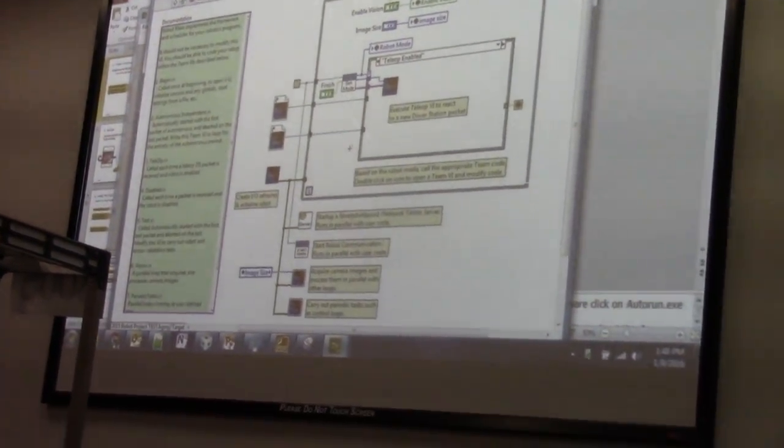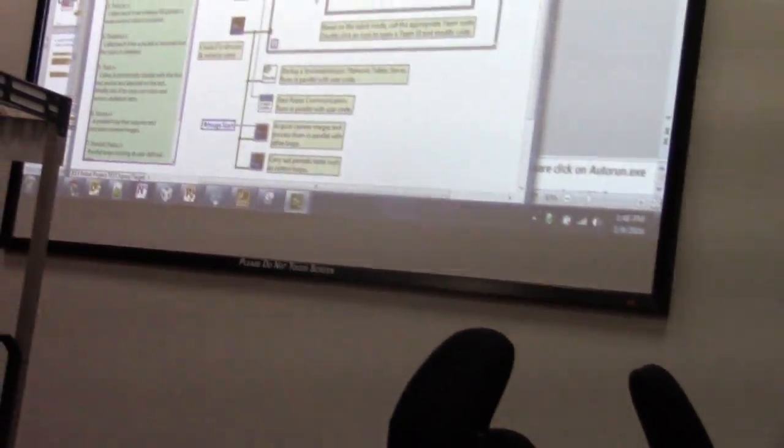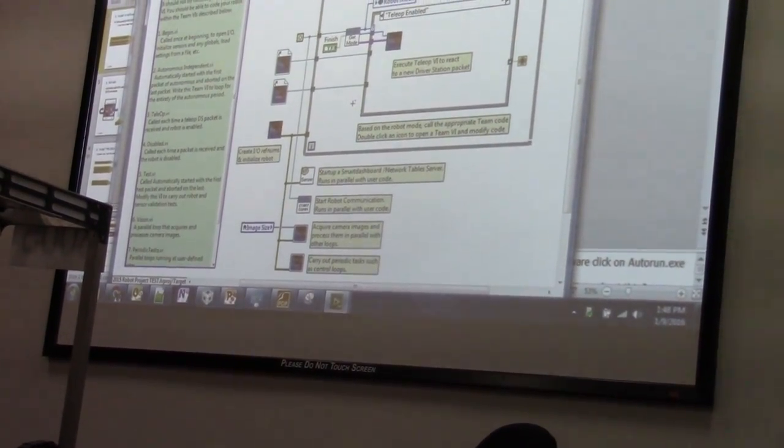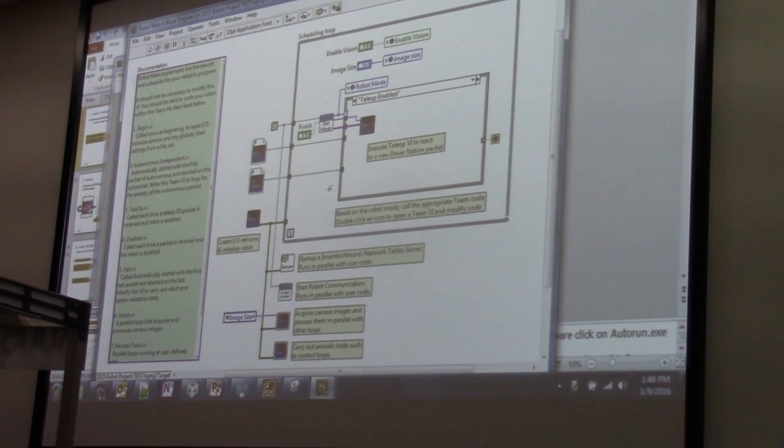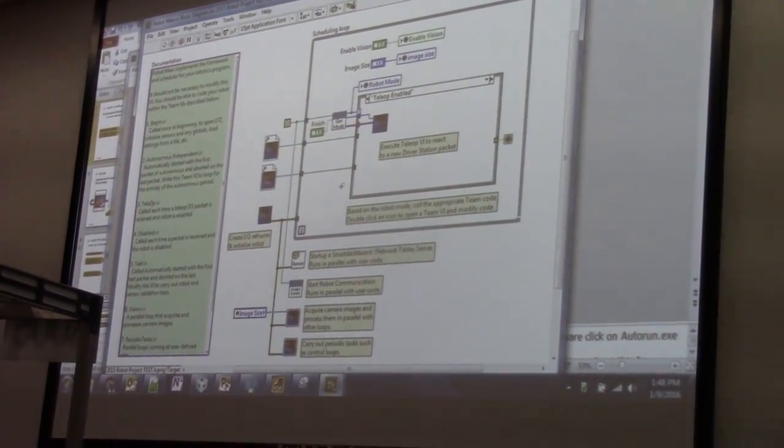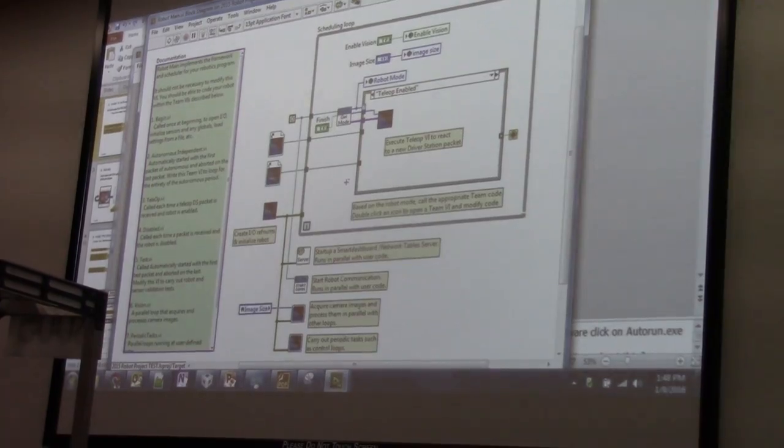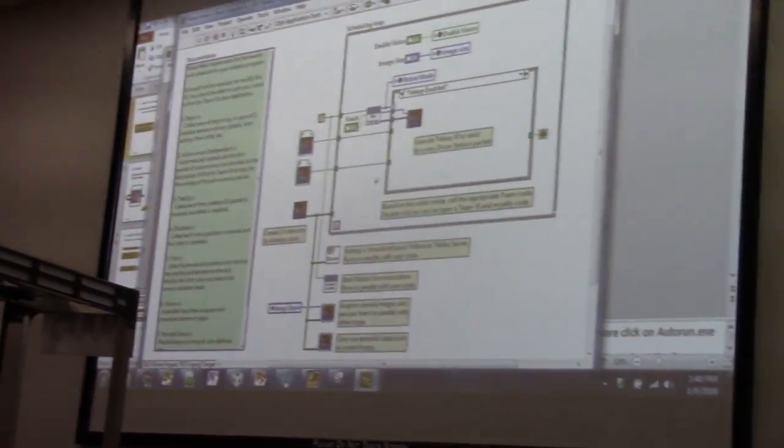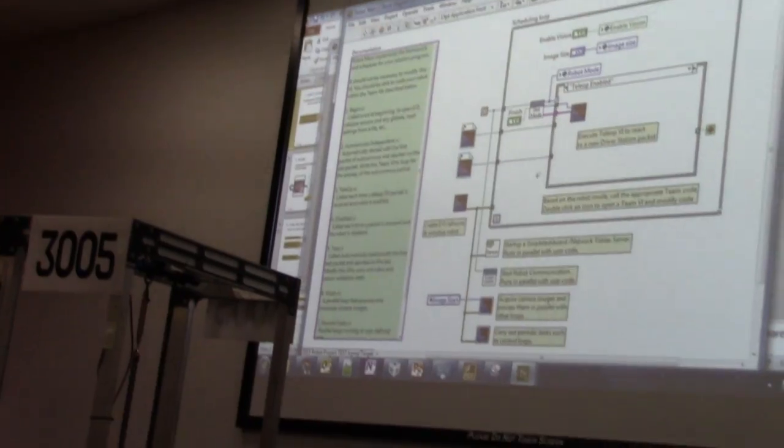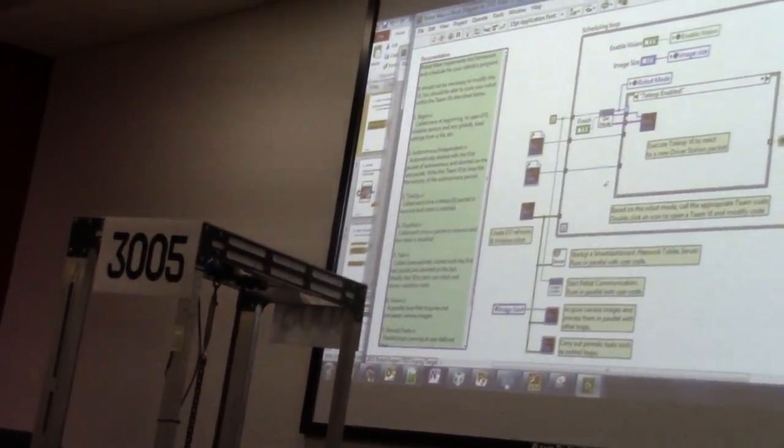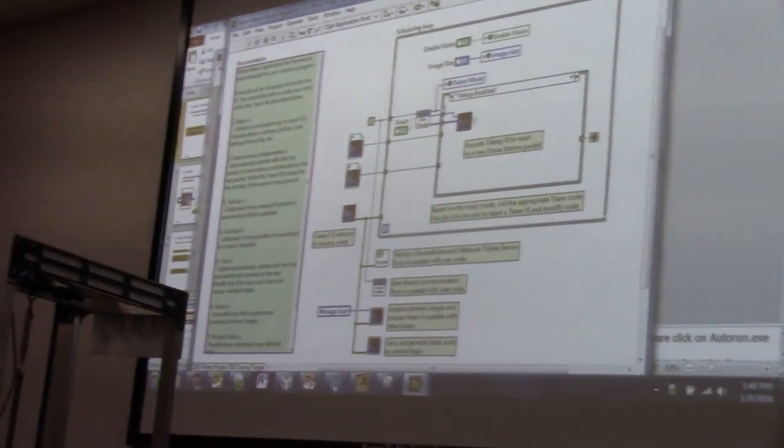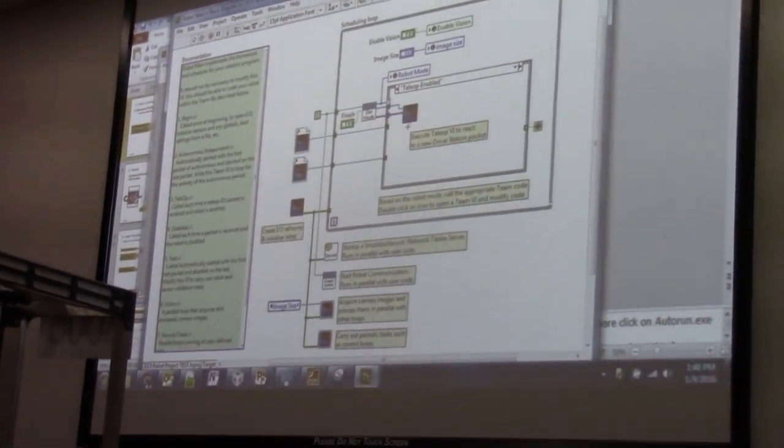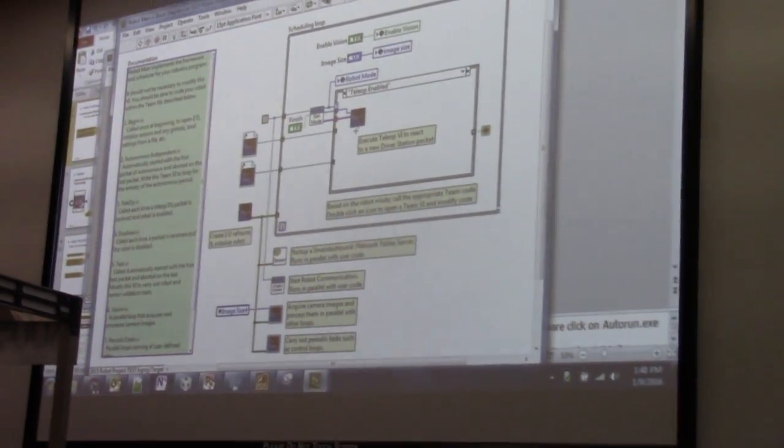So you all know the stages of that, right? So it goes from disabled to enabled in autonomous, and then it just goes back to disabled, and back to, and then it goes back to enabled and teleop. So teleop is the actual part where you get your joysticks, and you can control your robot. So the simplest implementation for teleop is just mapping your motors to your joysticks.